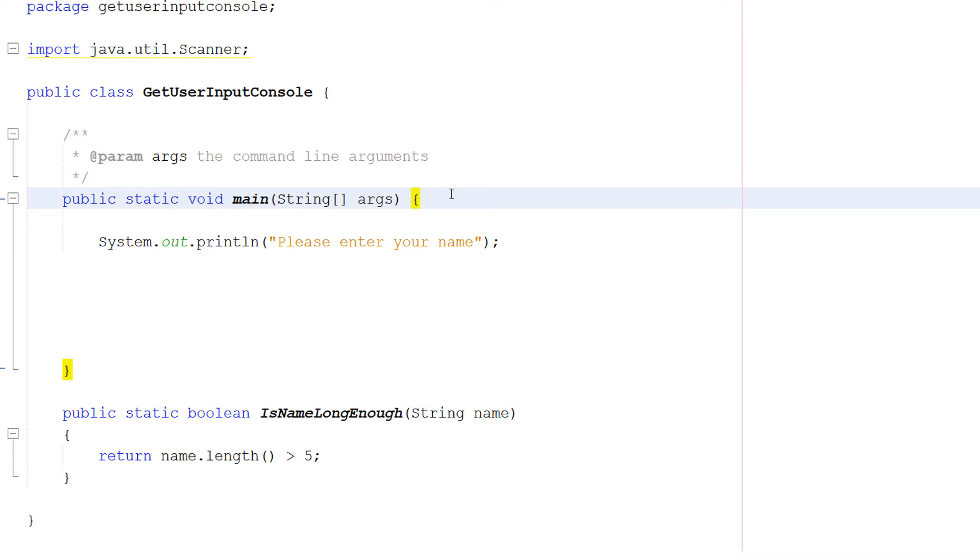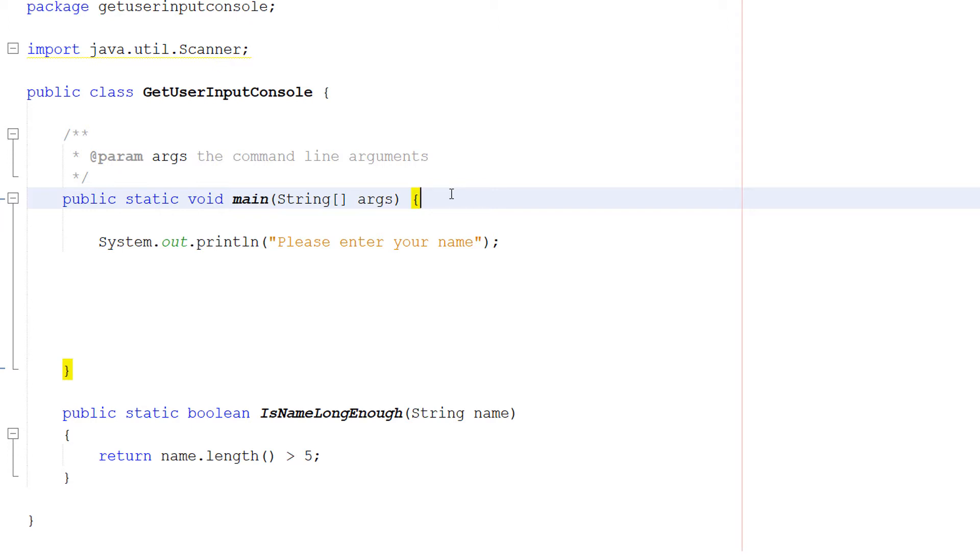So by user input I'm meaning when we hit play a little output window will appear and I'm going to teach you how you can get the user to type in stuff, store that in a variable and then validate that variable. So that's what I mean by user input. I will be doing a tutorial on how to get user input via a GUI. So stay tuned for that. But let's get right into it.